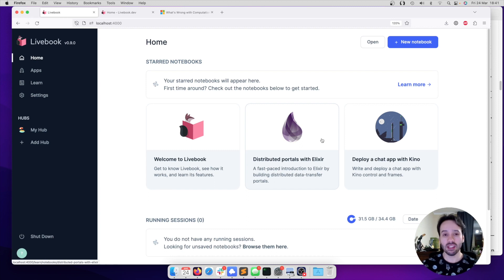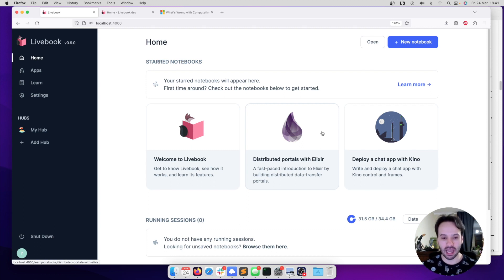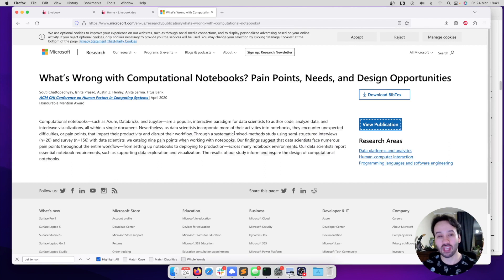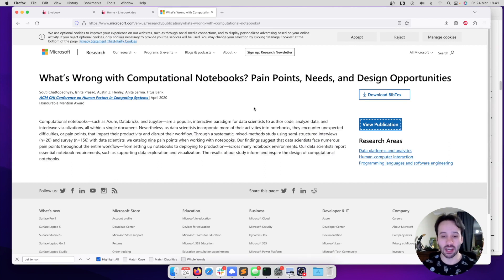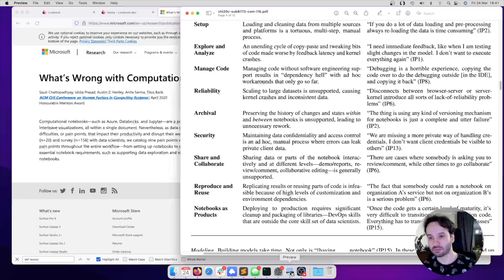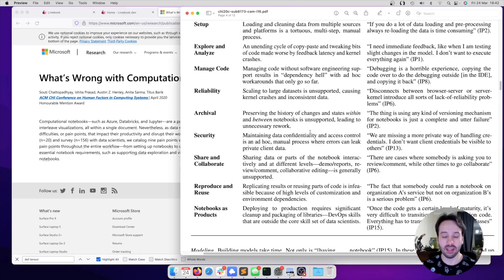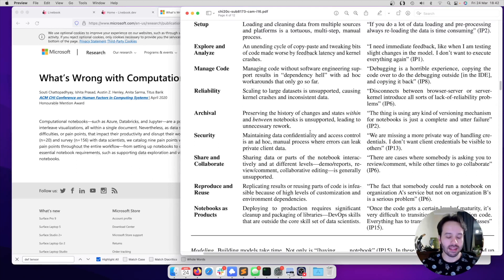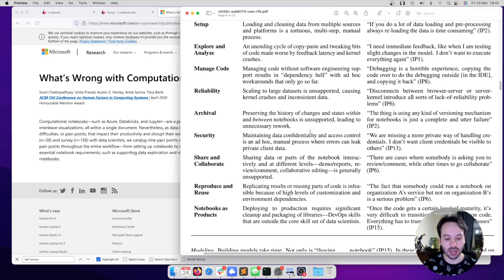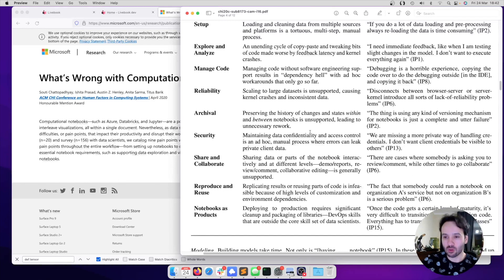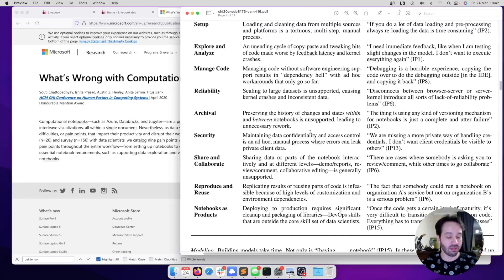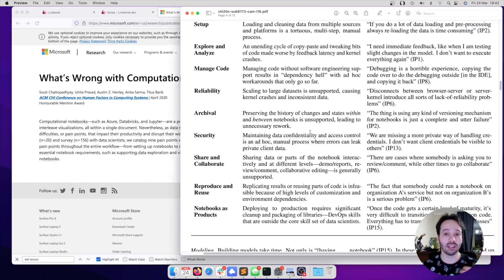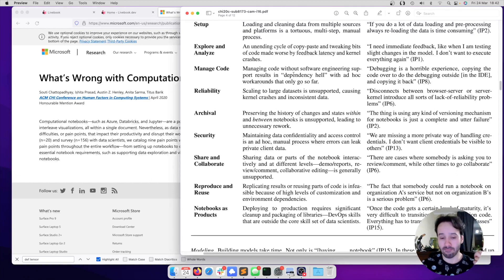So when working on Livebook, in particular, one of the papers that have helped us understand what could be improved is this paper from Microsoft called What is Wrong with Computational Notebooks: Pain Points, Needs, and Design Opportunities. For example, I have the paper open here, and then one of the many points that it brings is archival. And that's why it was very important for us for notebooks in Livebook to be able to put it under version control and for them to be readable, for them to be accessible. You can review on a pull request, you can drop comments, this kind of stuff. We also worked a lot on the managing code and reproducibility aspect.